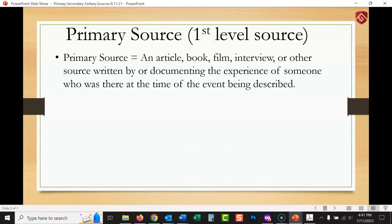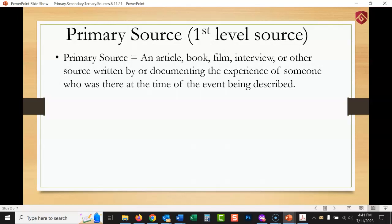The classic way to think of this is an eyewitness — someone who was there, like a soldier in a war writing about the war, or a letter written home to his family during the Civil War. It's a direct experience of something that happened, or someone who published a study and conducted the research themselves. That's also a primary source.